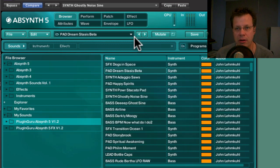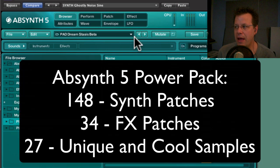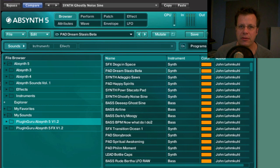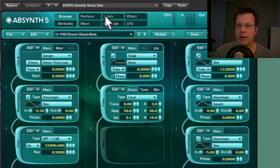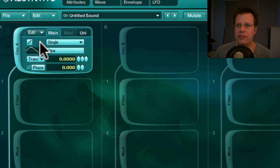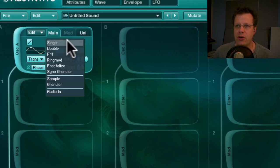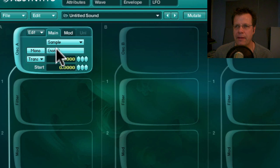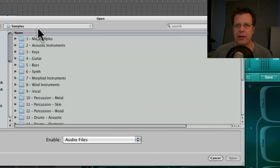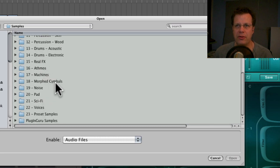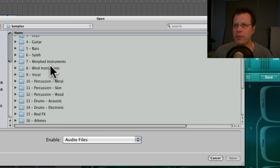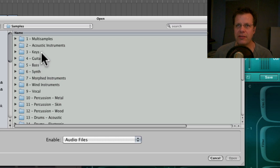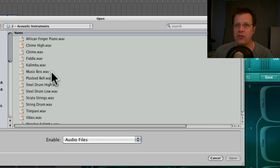It also has 14 more effect patches and 27 samples. Did you know that if you go from Single down to Sample and browse the library, there are all sorts of folders that come with Absinthe 5 — symbols, atmospheres, drums, percussion, vocal synth, bass, guitar, keys, and acoustic instruments. You could, for example, load a steel drum.